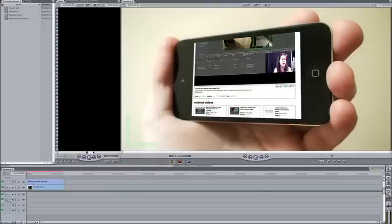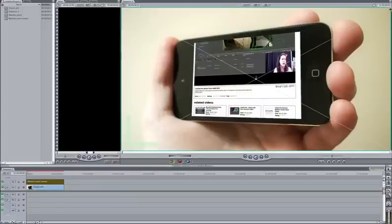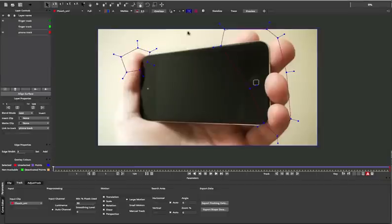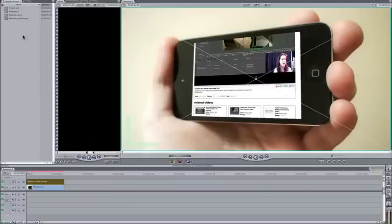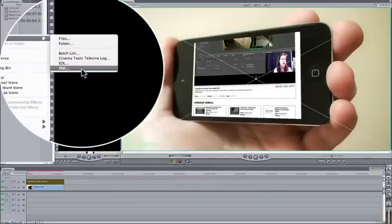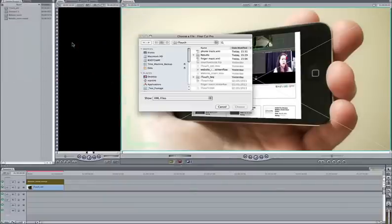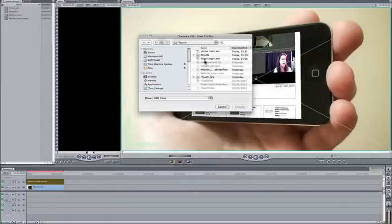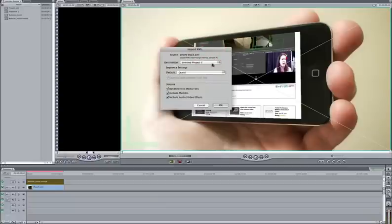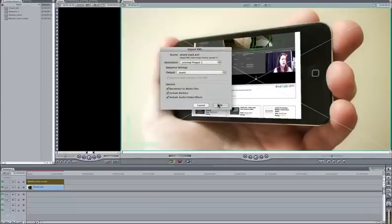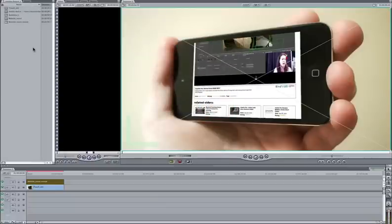And now you can see that it's actually filling. If I select it, you can see it's filling the dimensions of that screen. So when we bring in the dimensions from the Mocha footage, it will actually match up. So I'm just going to import that XML now. So the same phone track file that we've changed. Again, default settings.